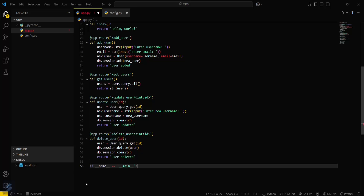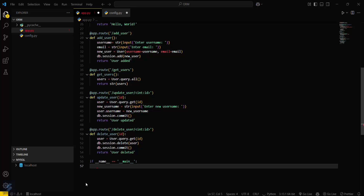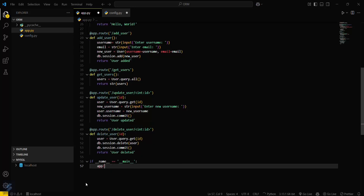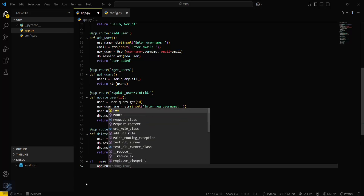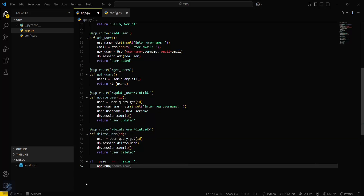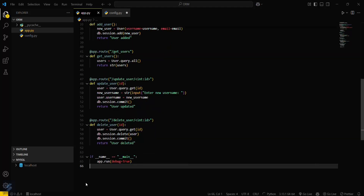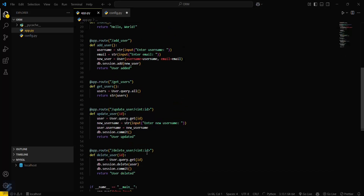Now let's run our app. We call app.run with debug mode. Save the file.